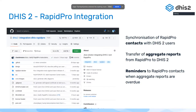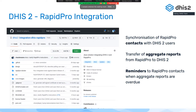Shifting gears — this is coming from the integration team we now have at DSH2. One of the new cool things we've been making available is the DSH2 to RapidPro integration. We have now built a native integration between DSH2 and RapidPro. You can check it out on GitHub — it's open source, of course, under the DSH2 GitHub account.